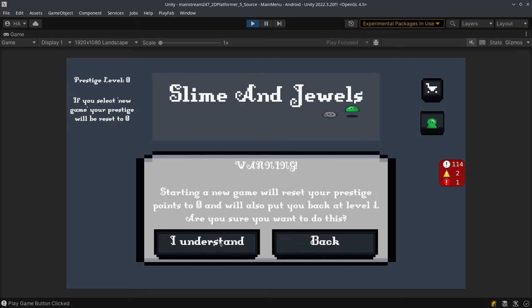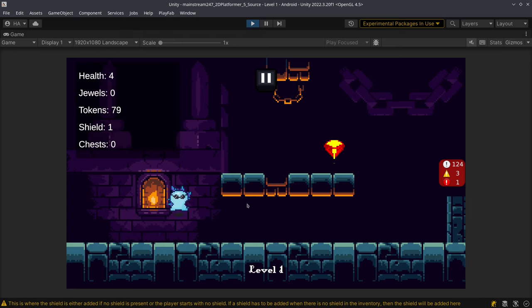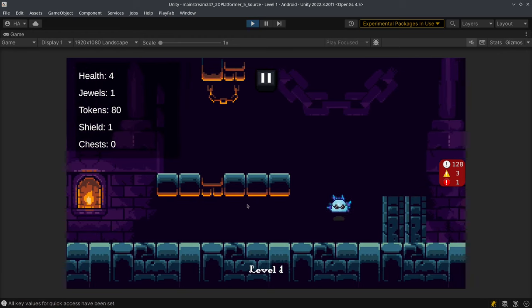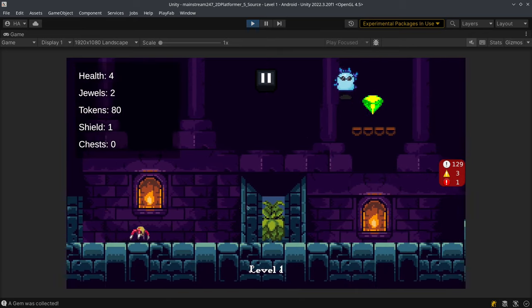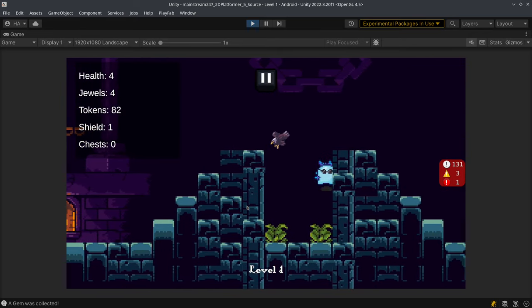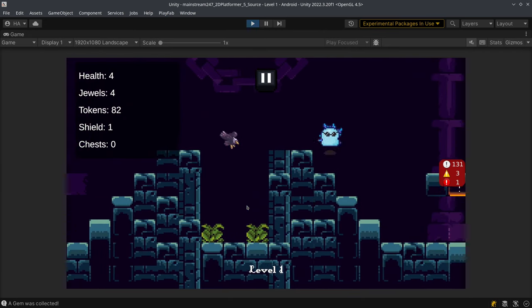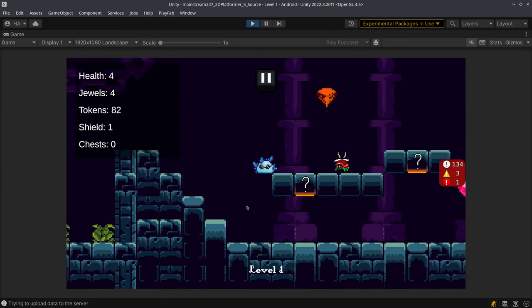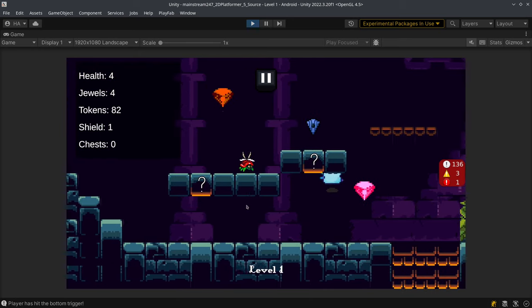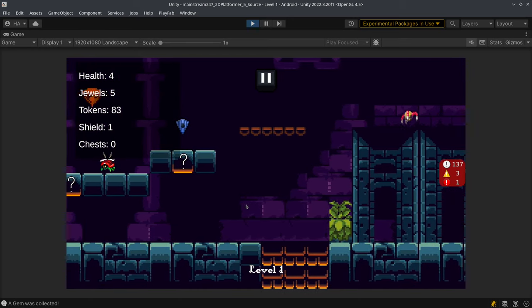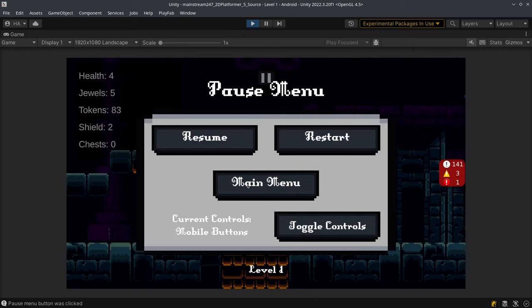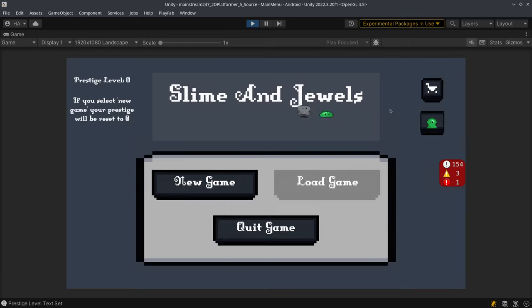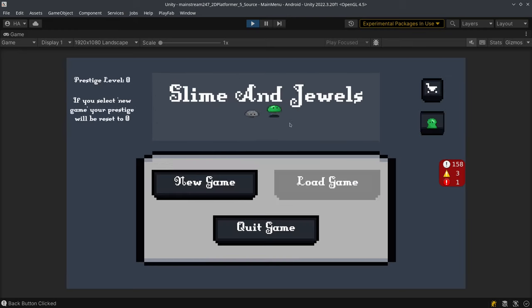We'll quickly go ahead and collect a health item. So this has been collected. Now I'm just going to go back to the main menu and you'll see over here that the health and shield value changed as it was loaded on the server, so it's done immediately.